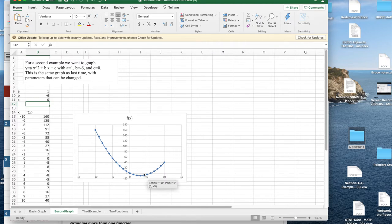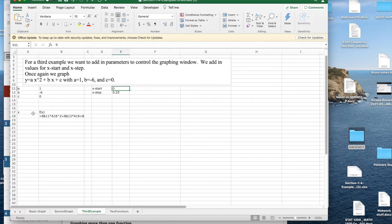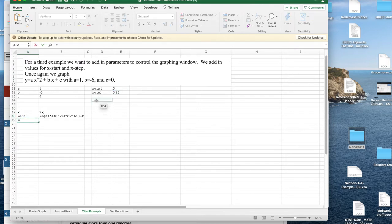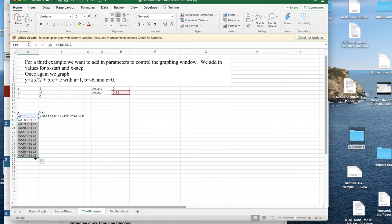Next I'd like to control the x range. Something interesting is happening around x equals 3 and I'd like to zoom in on that. With the same 20-step setup, I want the starting point and step size to be parameters. I set the first x value equal to the starting point cell, and each subsequent value equals the previous value plus the step. I need to make the step cell reference absolute using a dollar sign, then fill down to complete the x values.